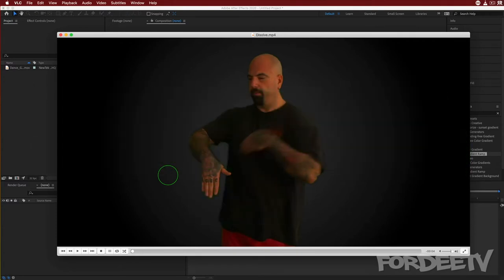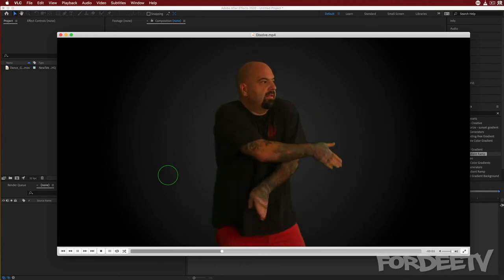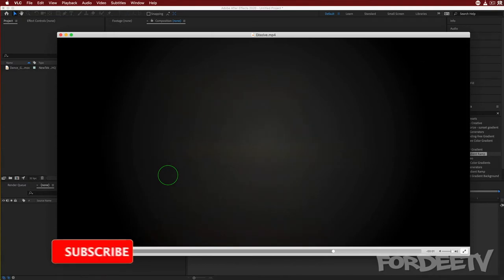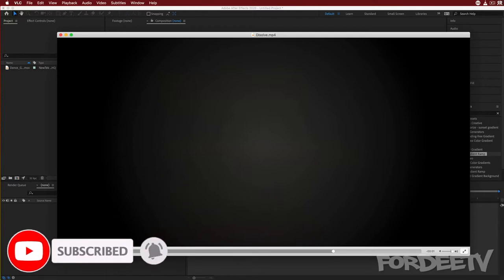Today we are creating a particle transition or dispersion effect in After Effects. Let me go ahead and show you an example of what we can create. Pretty cool — basically I created particles coming out of my body while I disappear. I did do something else with it, let me go ahead and show you the other version.